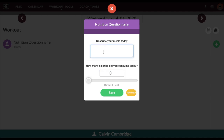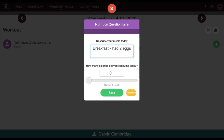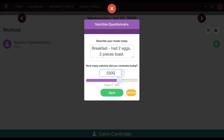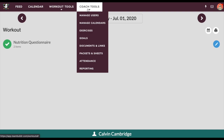Calvin can describe his meals for the day — for example, he can say breakfast had two eggs and two pieces of toast, and so on. Then he can go ahead and enter his macros, saying he ate 3,300 calories today. So let's say that Calvin answered the questionnaire.